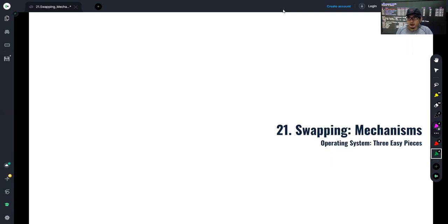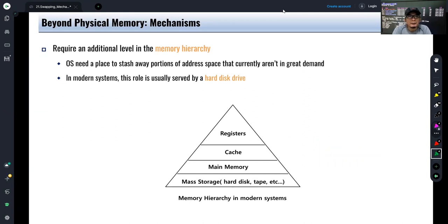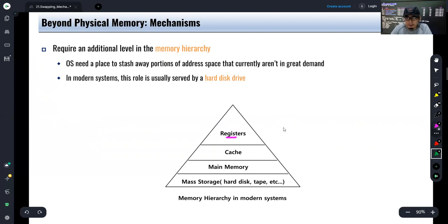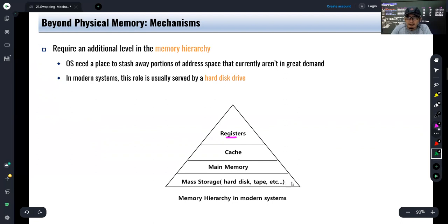Today we're going to talk about swapping mechanisms, but before we proceed let us review the memory hierarchy in a computer system. As you can see in this triangle, at the top we have registers — fast storage but with limited capacity. In a 64-bit x86 system you have registers like RAX and RBX, which are general purpose registers. Then we have the cache, then main memory, and finally at the bottom we have mass storage, which includes hard disk and tape.